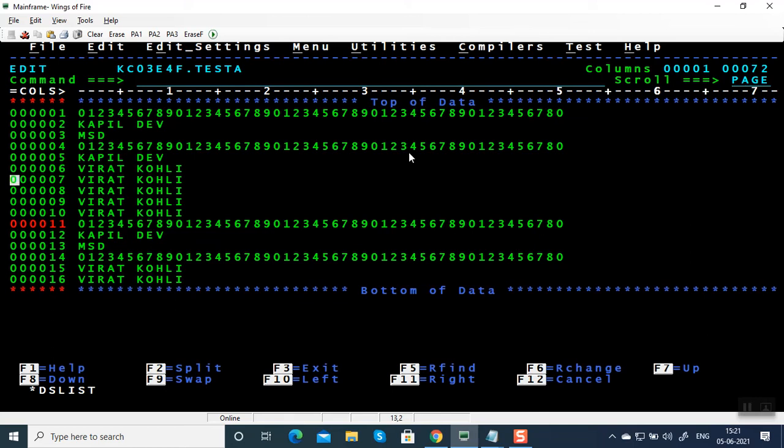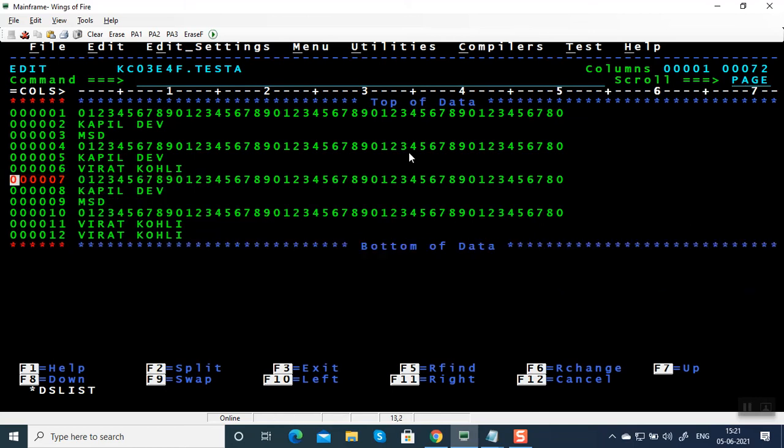Similarly, DD, DD, deleting a block of lines. So whenever you delete, don't give D1000. Instead you give block command. That is going to be helpful.